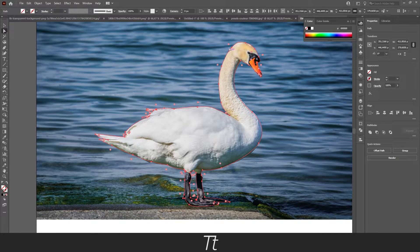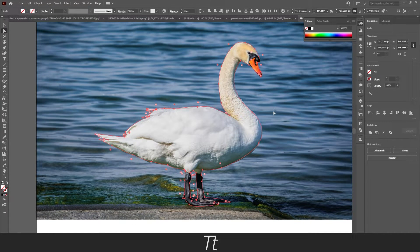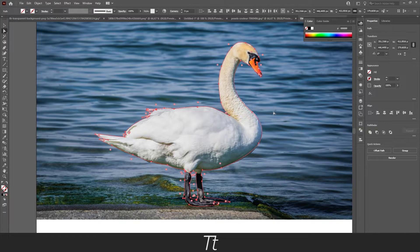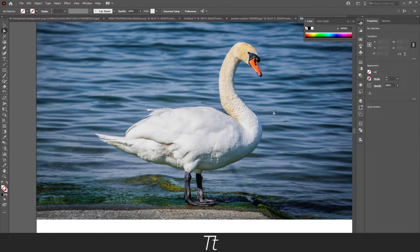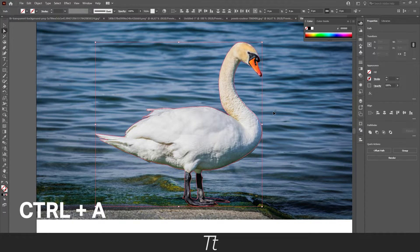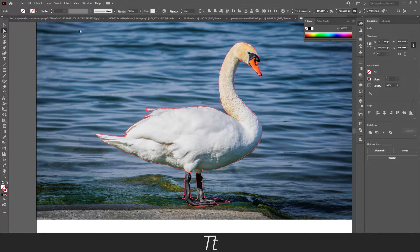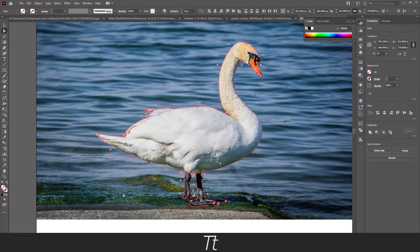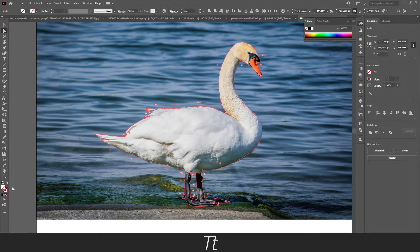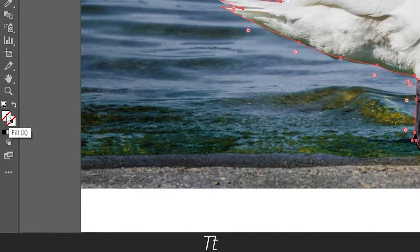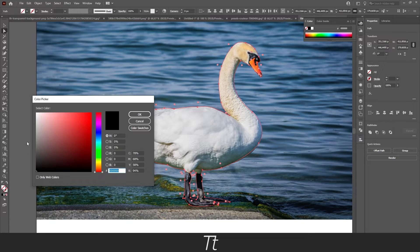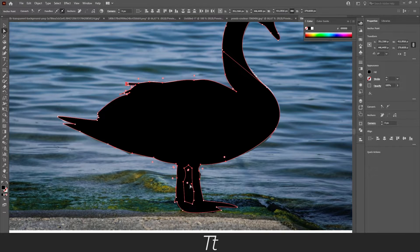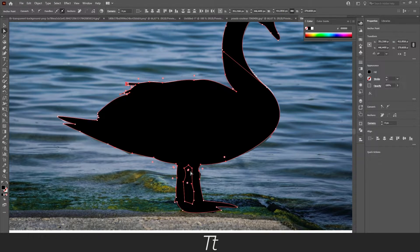When you have drawn around the image with the pen tool, you are now ready to create the silhouette. So now you want to press Ctrl+A or just select it all. And you want to go down to the fill again, just double-click on this and choose a black color. As you can see this area is also filled, so we want to remove that.